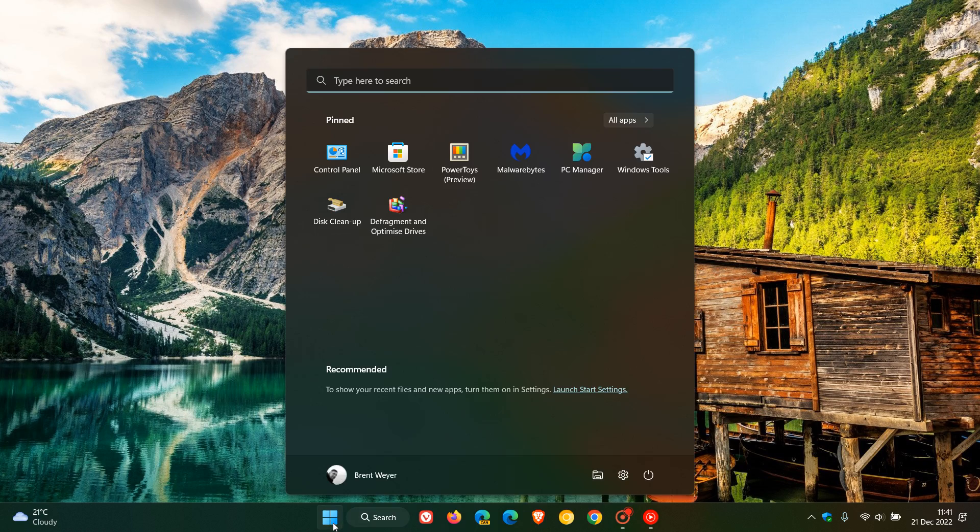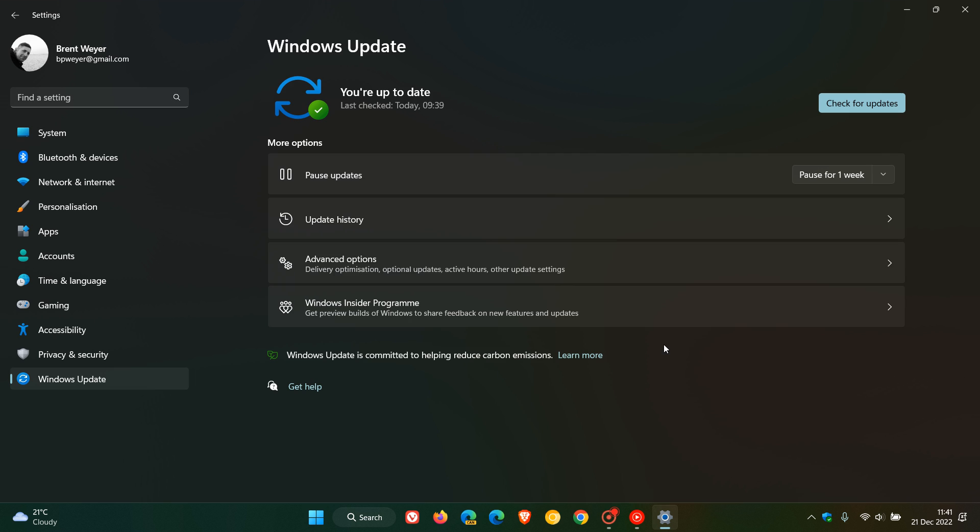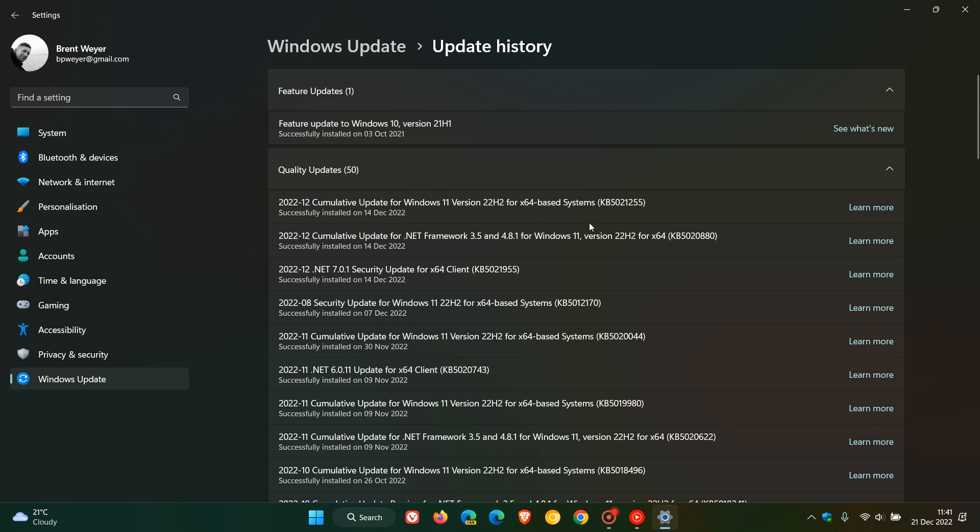So last week, Microsoft rolled out their latest Patch Tuesday security updates for Windows 11. For Windows 11 version 22H2, the update was KB5021255, and for Windows 11 21H2, the original release, the update was KB5021234.